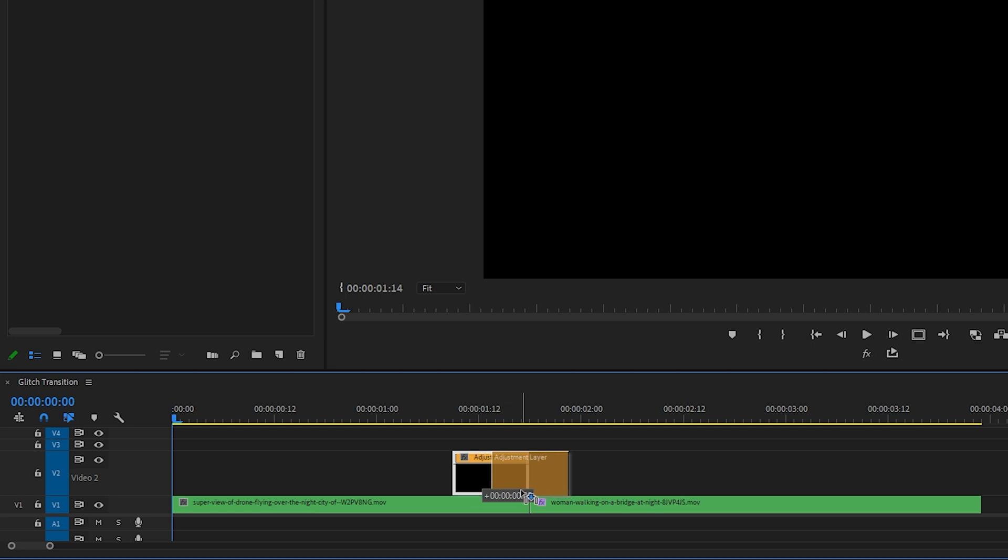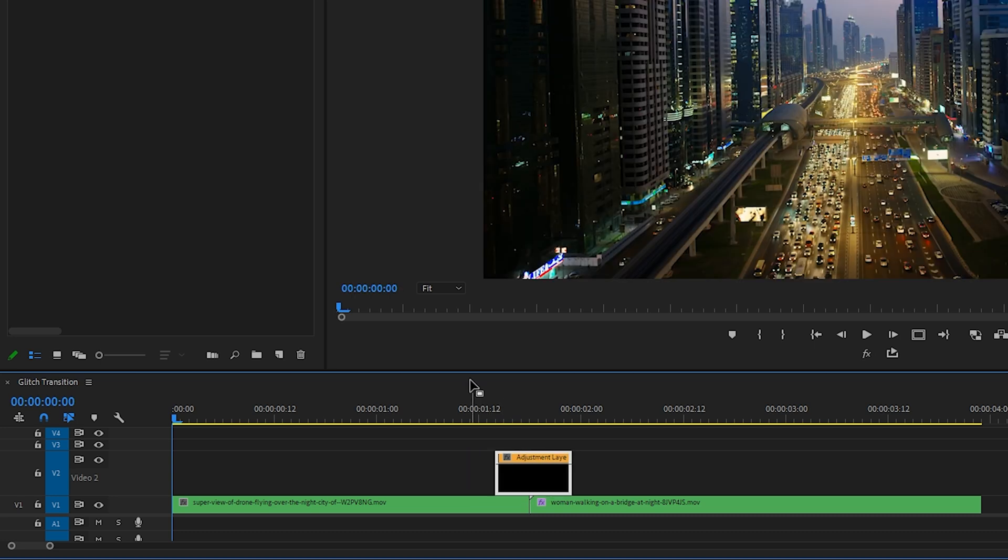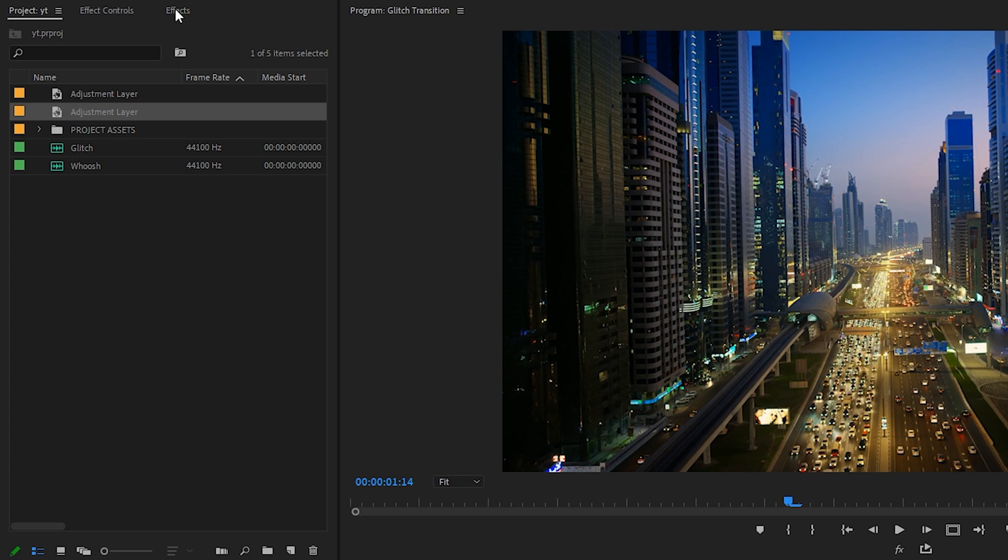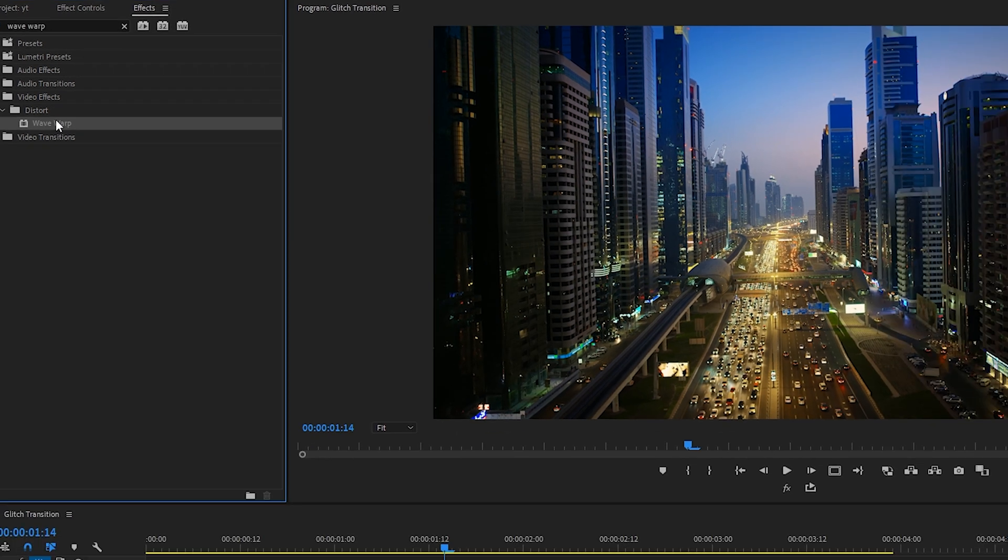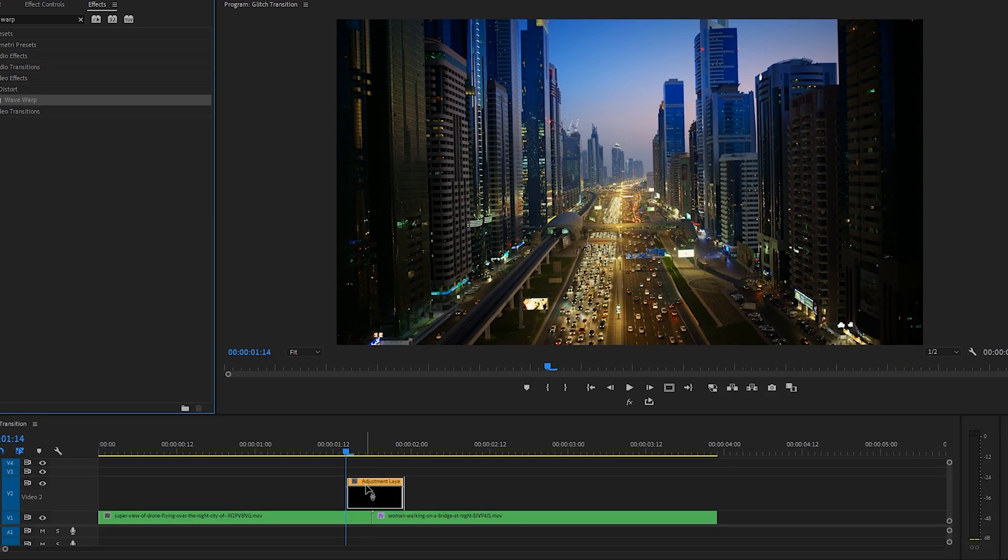Drag the duration of it out a little bit and put it sort of in the center of where one clip ends and the next clip begins. Next, let's pop over to Effects and type in Wave Warp.